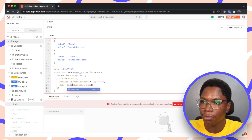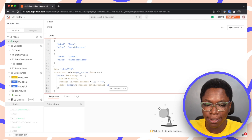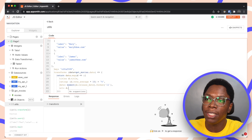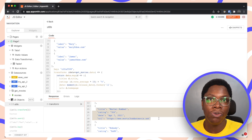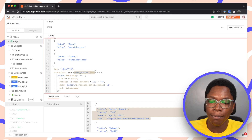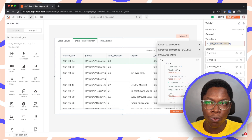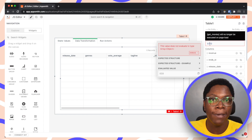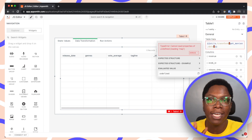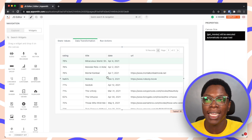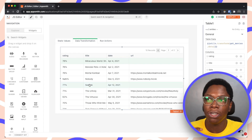We can use the built-in moment library to format the date — calling moment(d.release_date).format() with a long format string. We also return 'url' from d.homepage. Testing this shows title, rating, date, and URL all displaying correctly. We remove the default test data, go back to the table widget, replace its data source with utils.transform(getMovies.data), and the result is a much cleaner table with only the columns we specified.